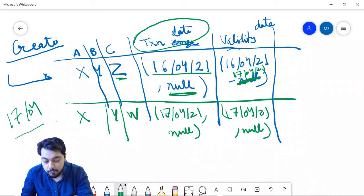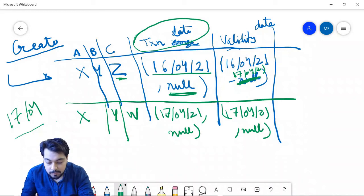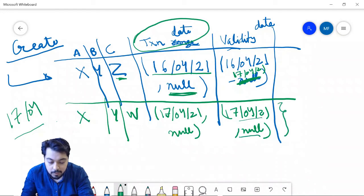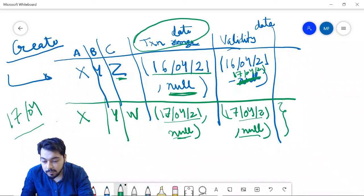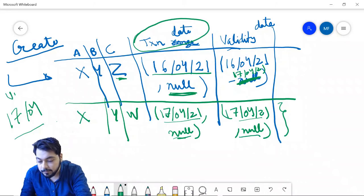The new record shows that it is valid from 17/4 until infinity, and it was inserted on 17/4. The transaction end date is null, meaning this record still exists and is active in the database. That covers the update case.